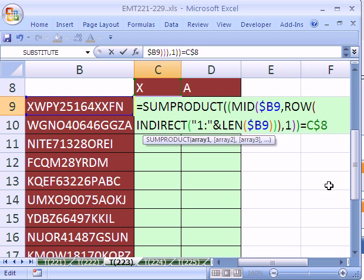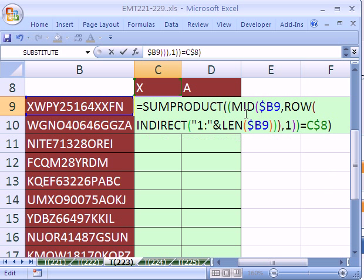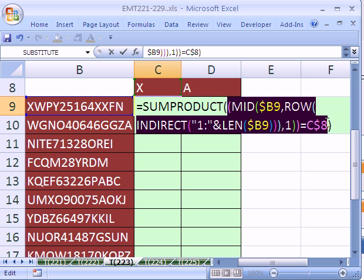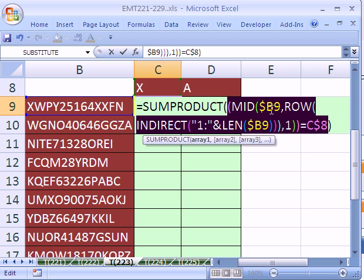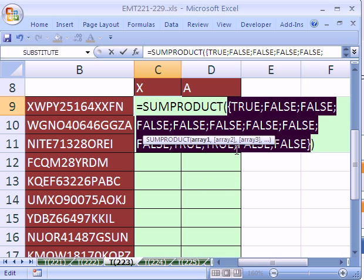All right, now let's put a close parentheses on this, so we have our whole SUMPRODUCT. I just want to take a little look at this. If we highlight just the asking the question of all the letters, are they equal to X and hit F9, it gives us TRUE-FALSE.